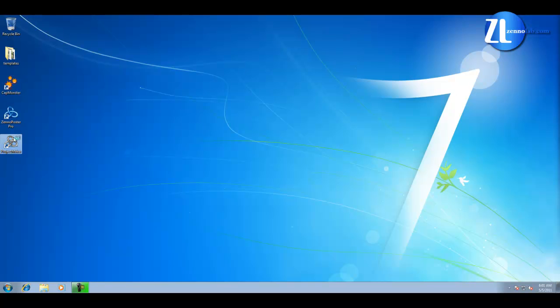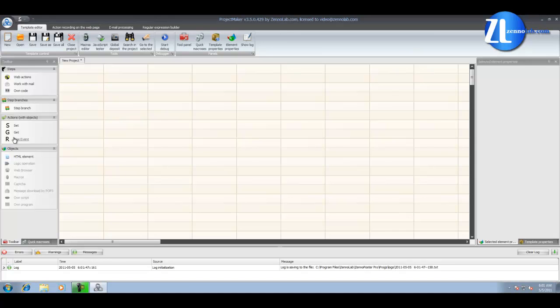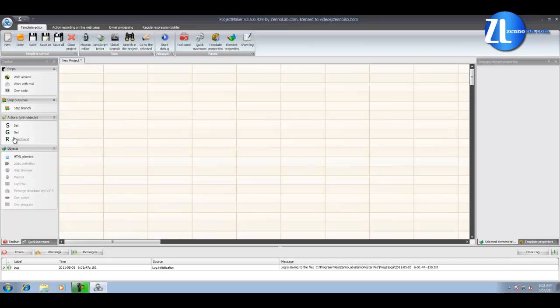In the Project Maker we record and edit templates. A template is a set of instructions that are operated by Xenapostra. In other words, a template is your own webbot.